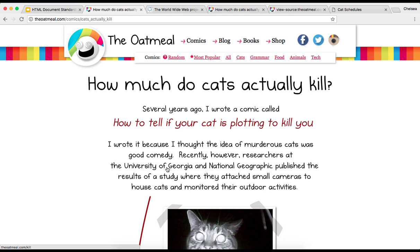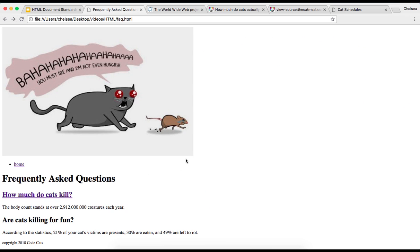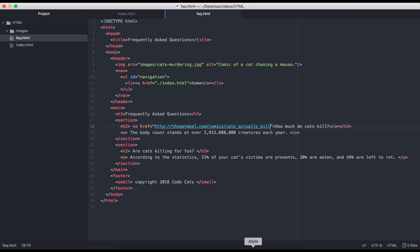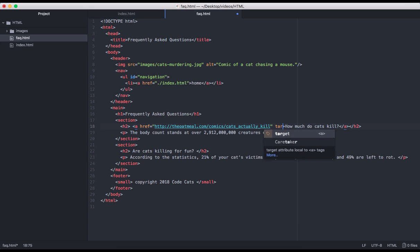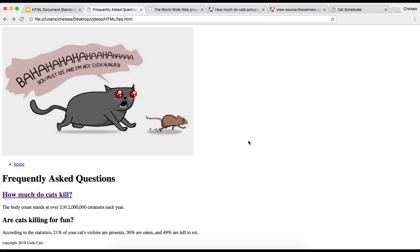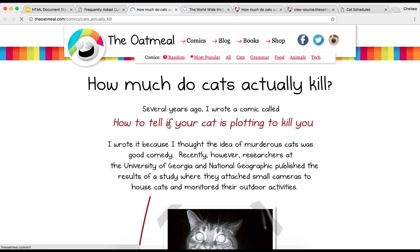However, I want this to open up in its own tab, so I can use the target attribute for that. I'm just going to include that attribute within the anchor tag. Underscore blank is the value for that attribute, which will cause the page to open in its own tab. So now when I click, we see that the web comic opens up in its very own tab.